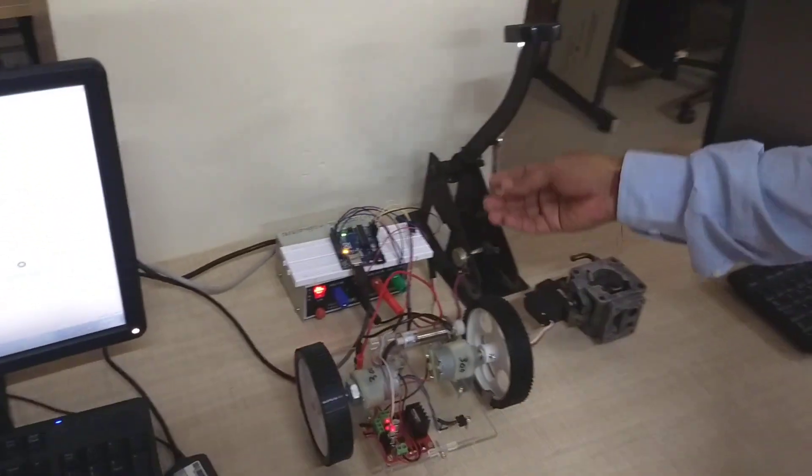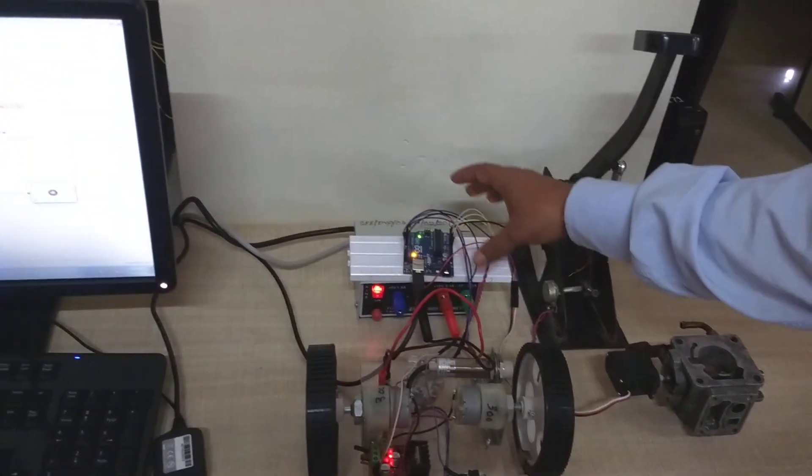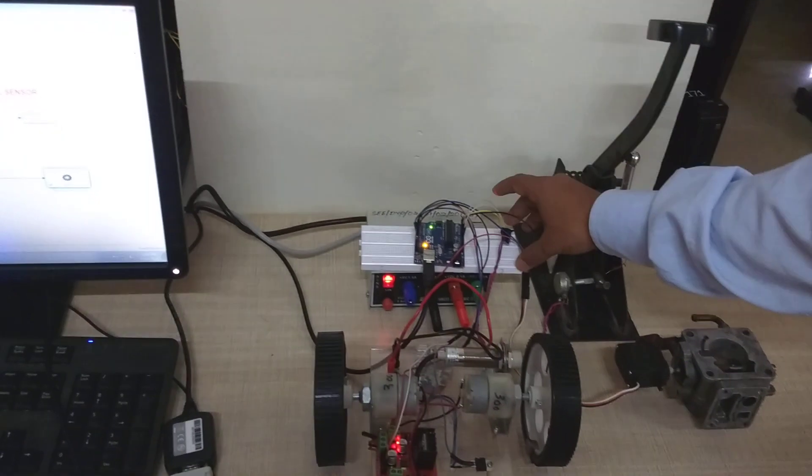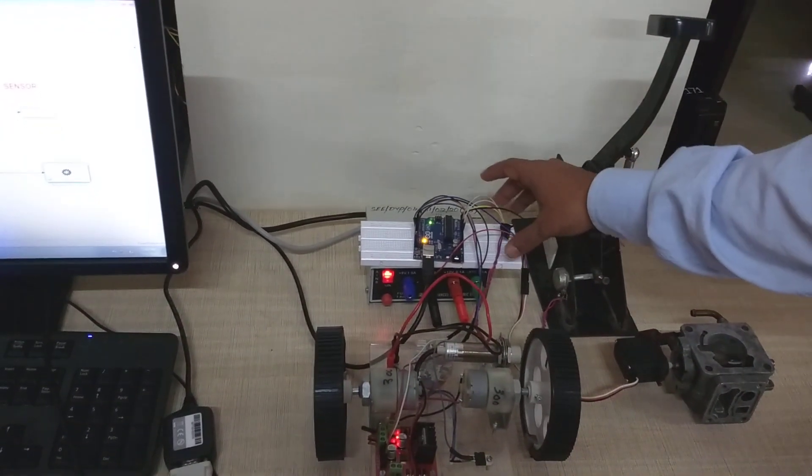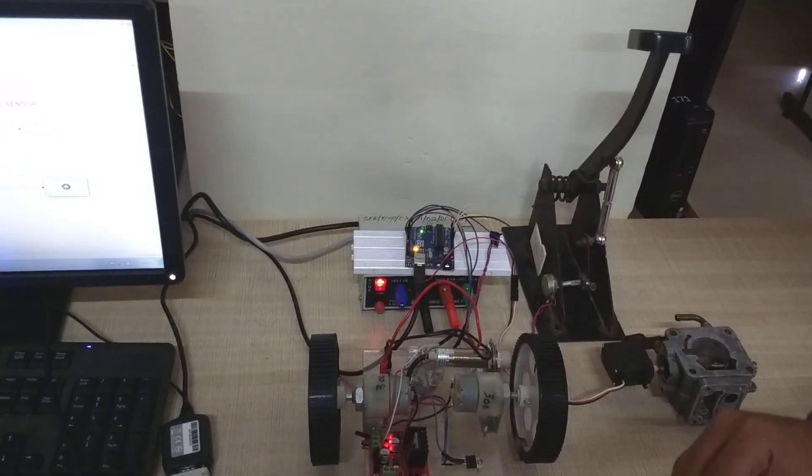Once the code is deployed, you can connect your sensors and you can see the output.